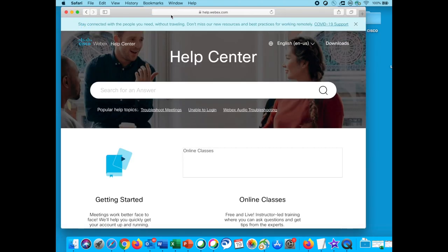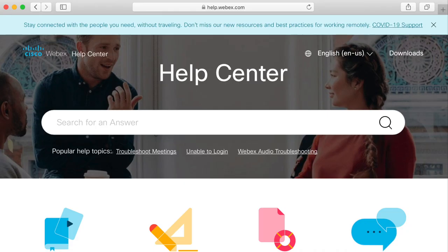You've completed your Cisco WebEx audio setting. If you'd like to learn more about audio settings, check out the link below or visit help.webex.com.